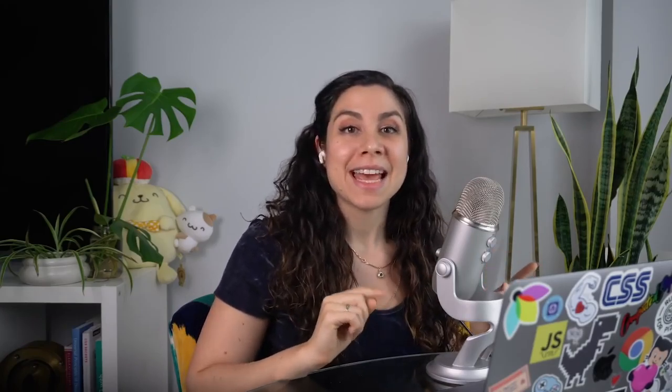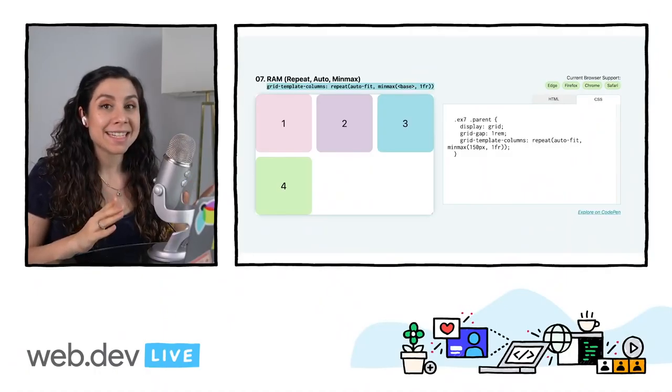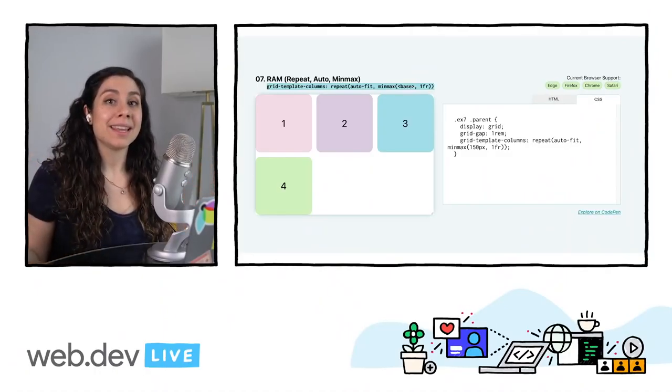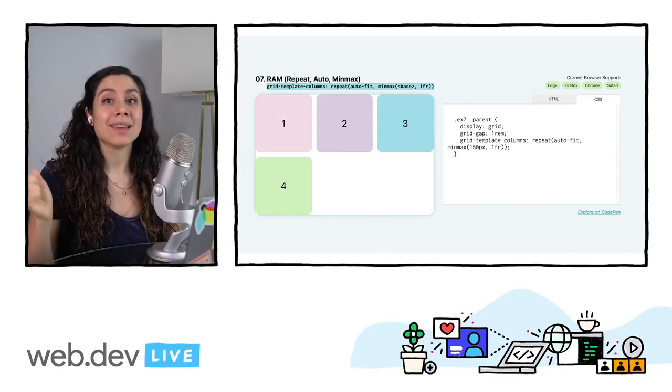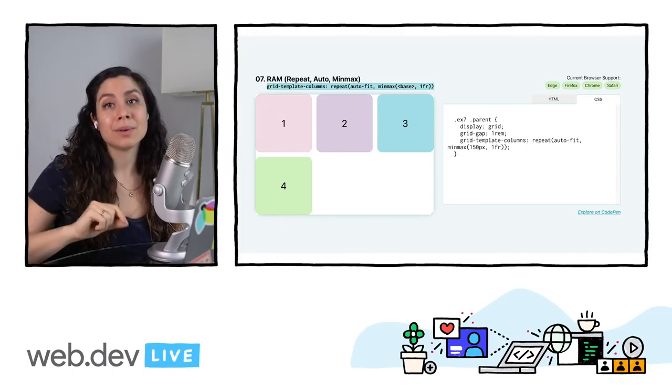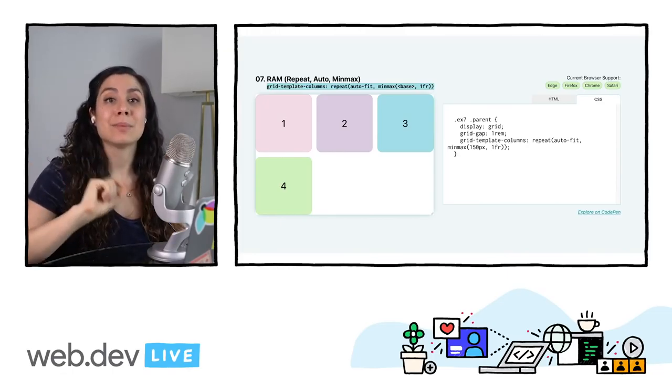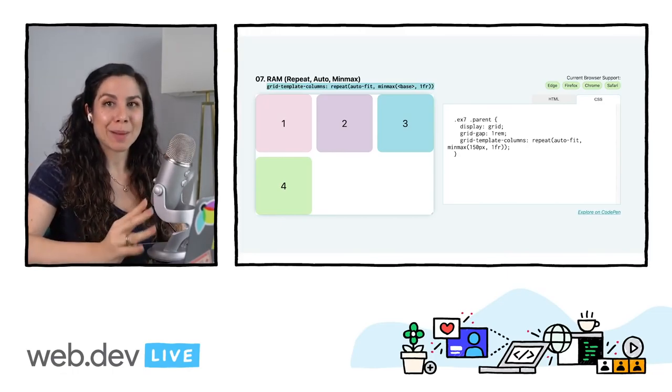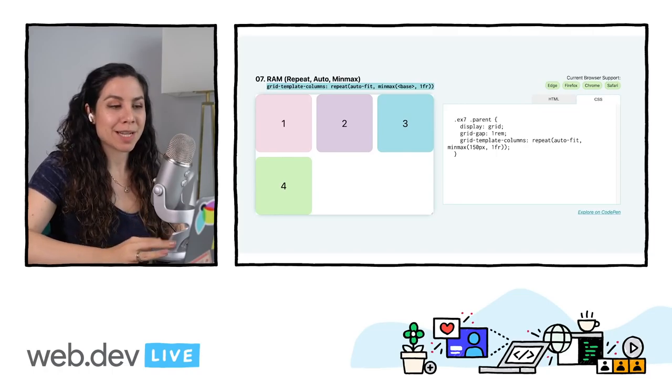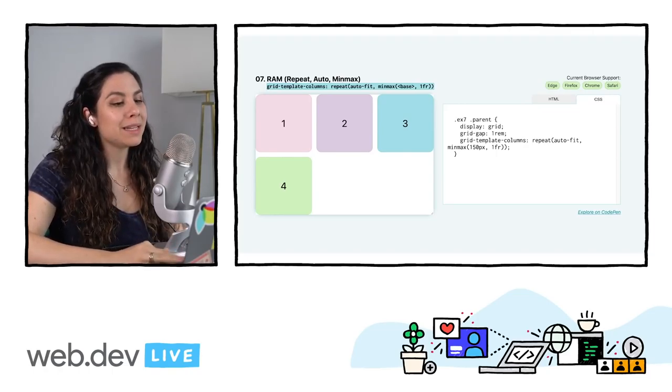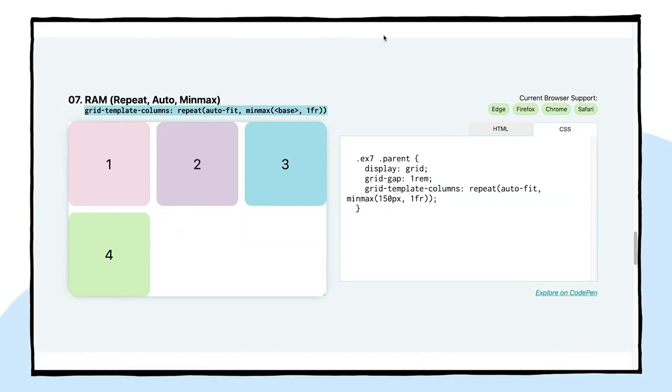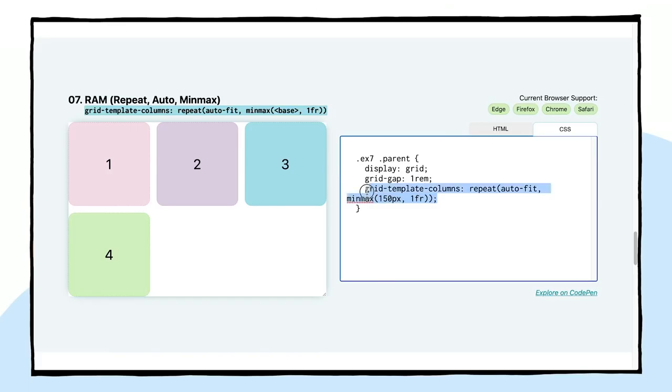We're going to expand on the repeat function for number 7. And this technique is super cool, super useful. If you take away anything from this video, I think this would be a great one to keep in your repertoire. I like to call this the RAM technique, which stands for repeat, auto, and minmax. And the line of code here looks like this. You have the grid-template-columns, repeat, auto-fit or auto-fill, minmax, the base value, and then 1fr for a fractional unit. And here we have that base value as 150. I'll show you exactly what's going on.